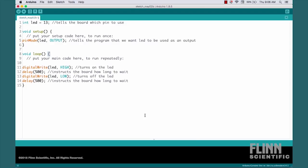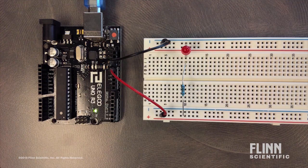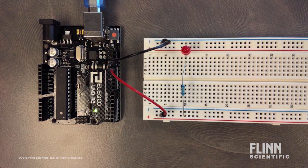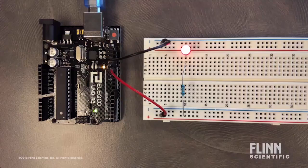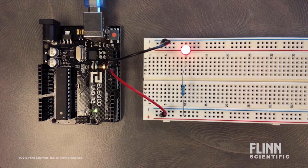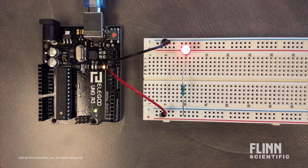Let's update our code and see the effect this has. In this version, the delay is now only 500 milliseconds. Let's transfer it to the board and observe the result. You can see our LED is now blinking at a much faster rate.